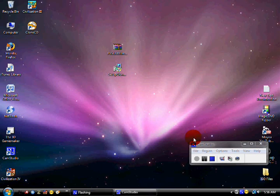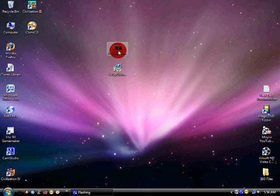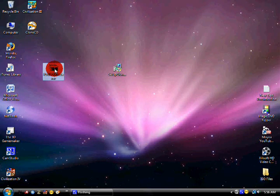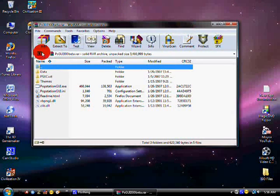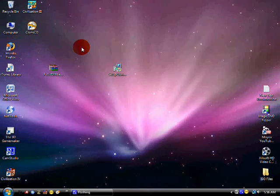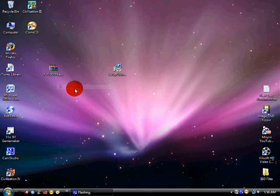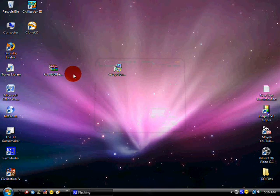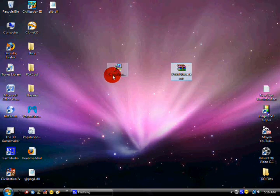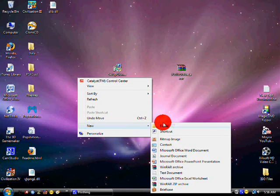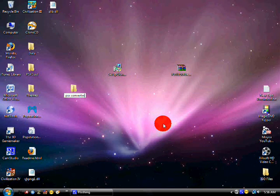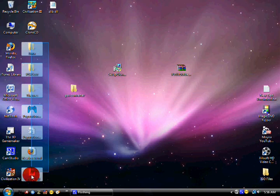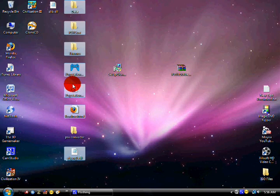What you want to do is extract this right here. Open it up. See how there's all these files? Just right click and click extract here. I'm just going to create a folder called PSX Converter and throw all of those into this folder.